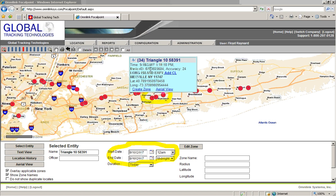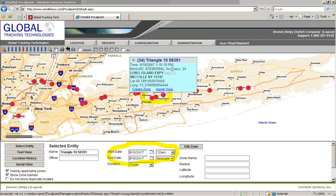We have our identification of the device, we have an accuracy of 24. We have a reverse geofence showing the Long Island Expressway and we can also see the latitude and longitude of the data coming back from the system.